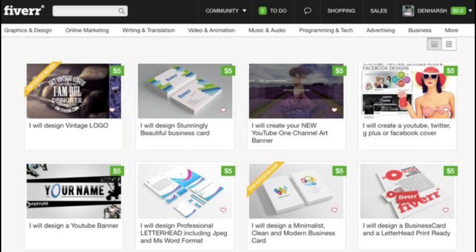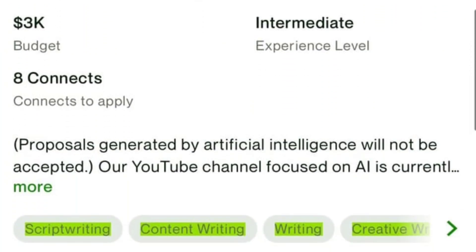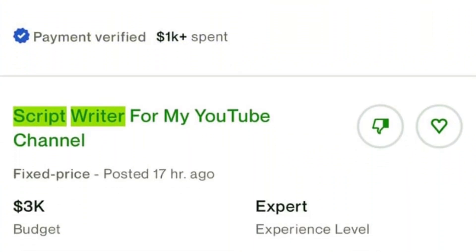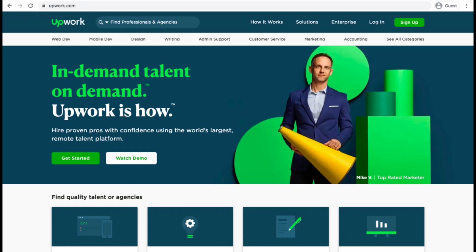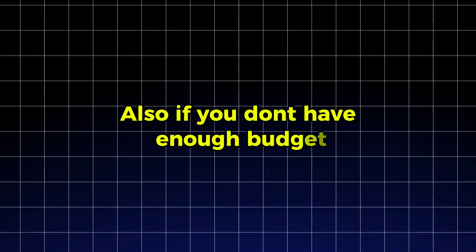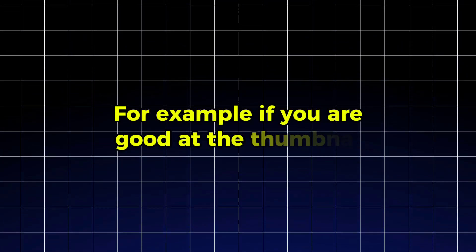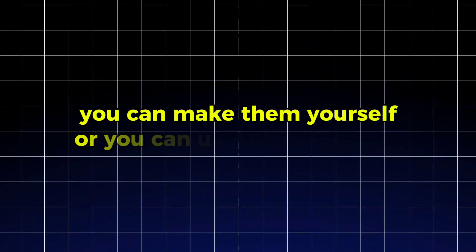For example, if you're hiring a scriptwriter, look for someone with experience in your niche who has a portfolio of past work. You can usually find freelancers at various price points, so you don't have to break the bank when starting out. My advice? Start small, test their work with one or two videos, and scale as your channel grows. Also, if you don't have enough budget, you can take on one or two of the roles yourself — for example, if you're good at thumbnails, you can make them yourself, or you can use AI tools.